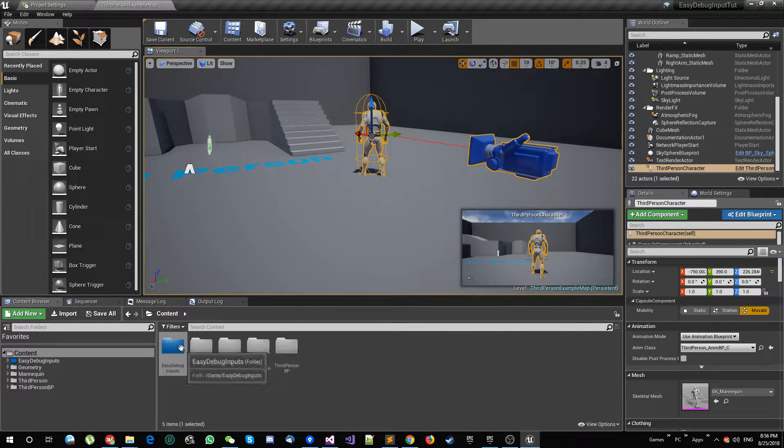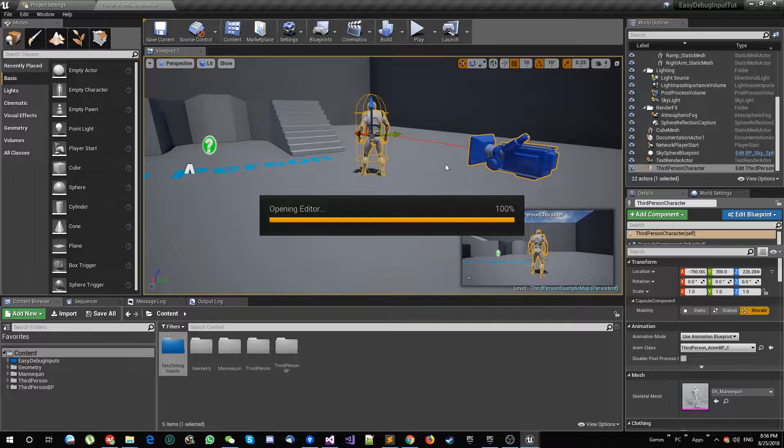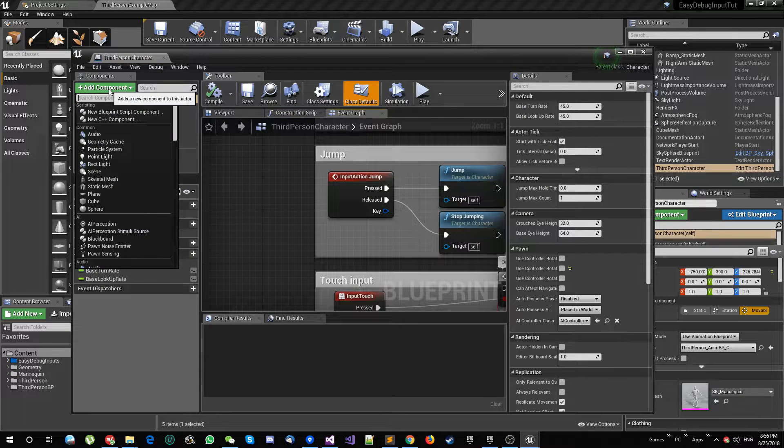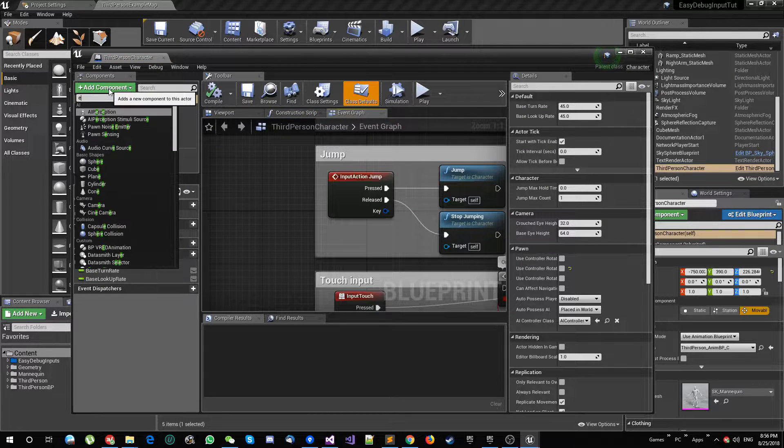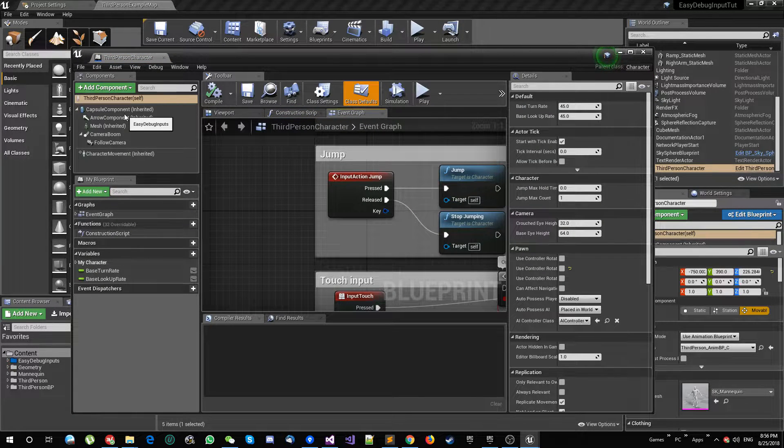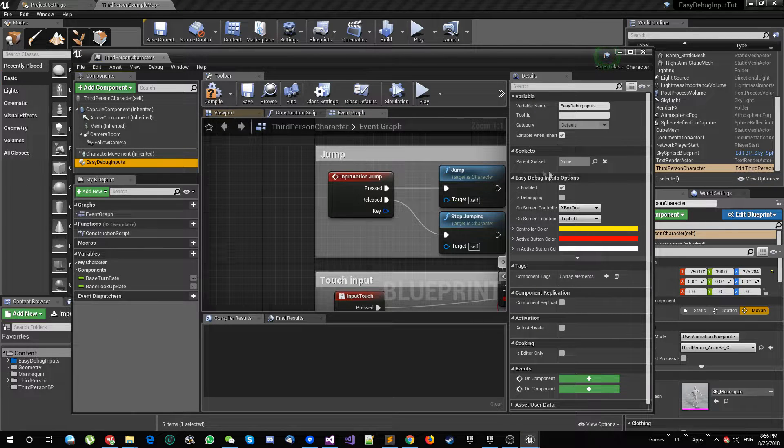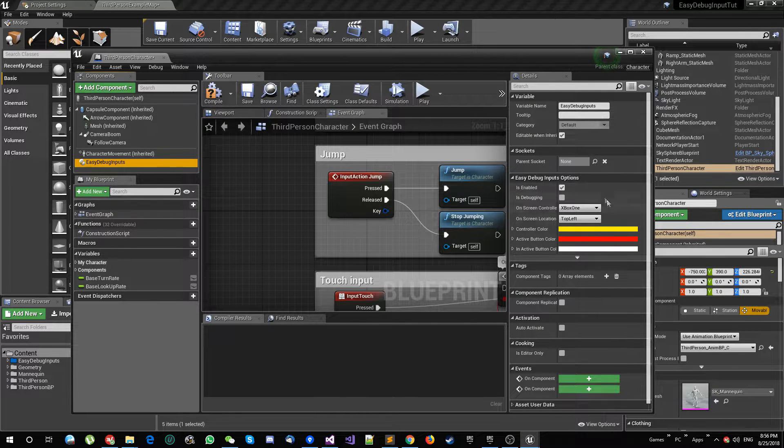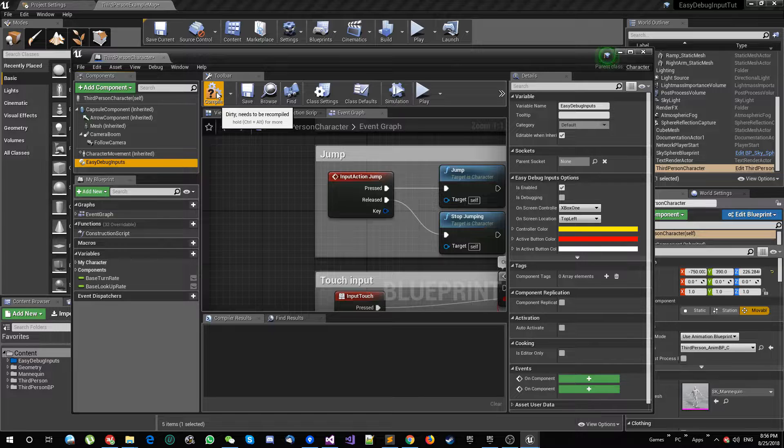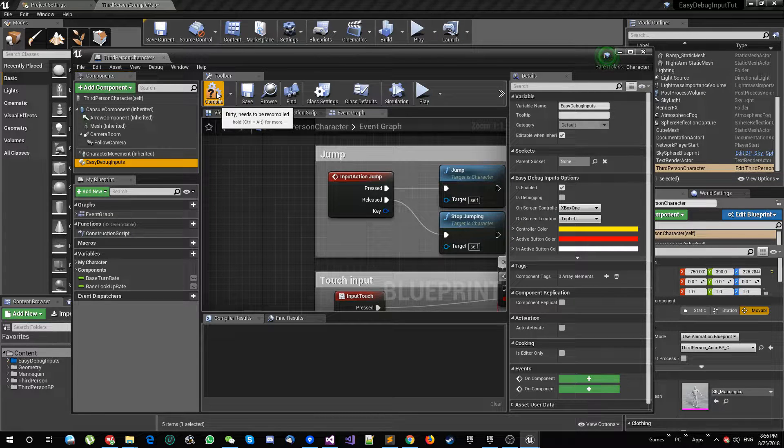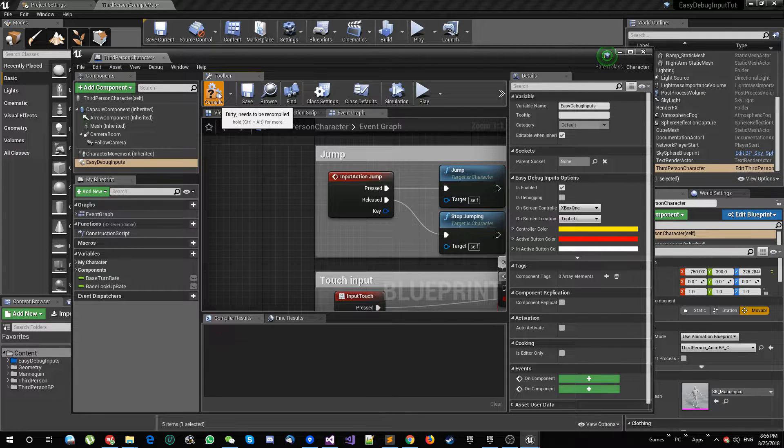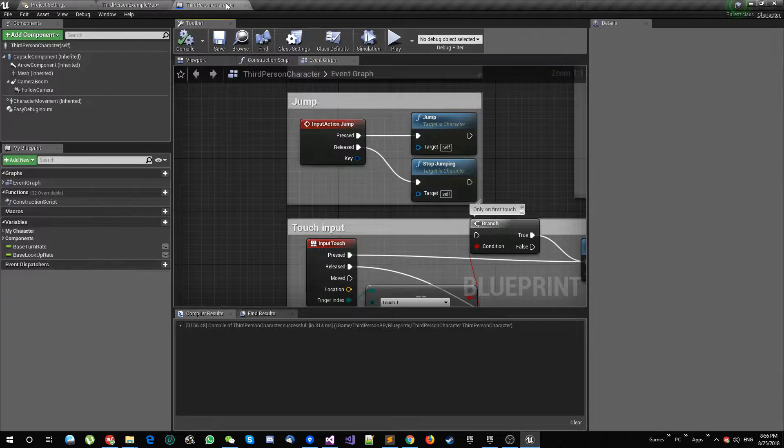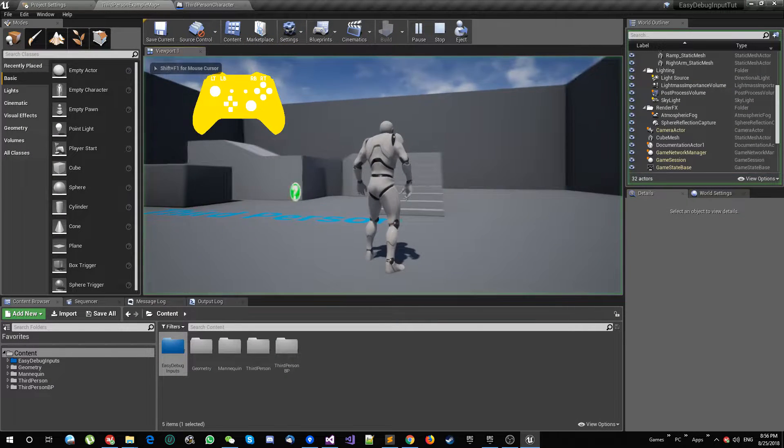All I'm going to do now after importing the plugin is open the character blueprint and add the component here called Easy Debug Inputs. This component has some options, not that many options, but it's really helpful. Let's see what happens just by adding this component without changing anything.